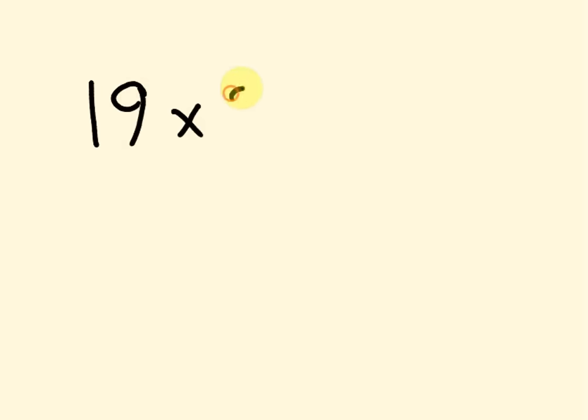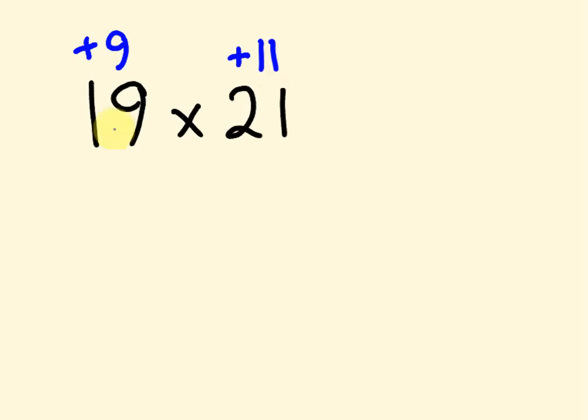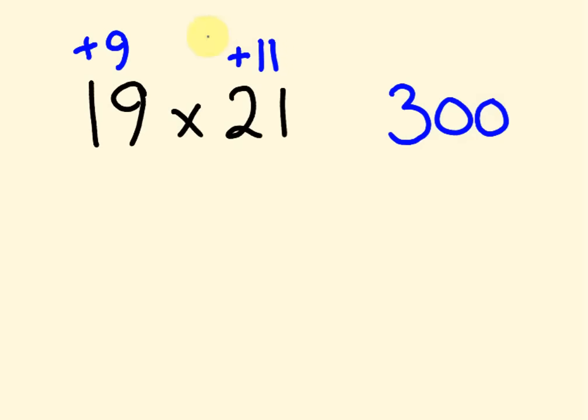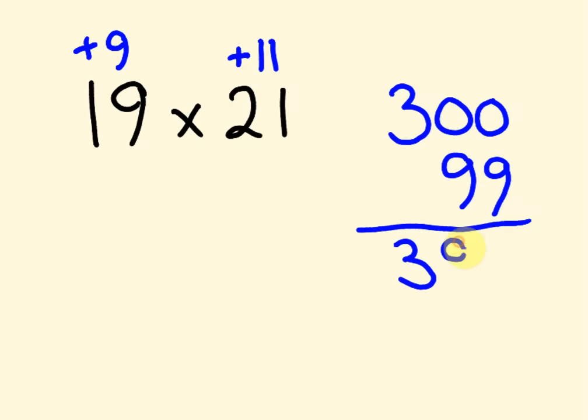We can even do something like, say, we have this one, 19 times 21. We can use this idea of basis here. This number here is 9 above 10. This one here is, I'm going to put a plus here, 11 above 10. So 19 plus 11 is 30, becomes 300. And then 11 times 9 is 99. Our answer, you got it, is 399. But what you might notice with this, is these numbers are not only sort of close to 10, but they're actually closer to 20. We can actually use base 20 to work these out. And that's what we're going to be having a look at in our next video, is the idea of using base 20.